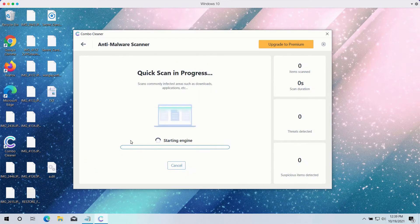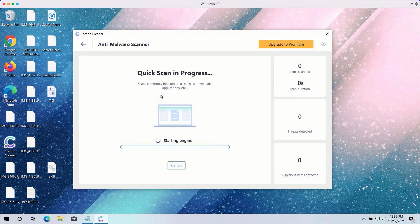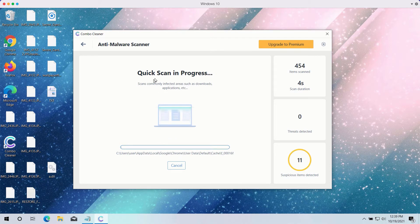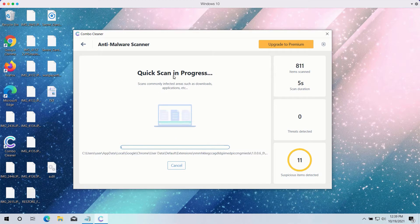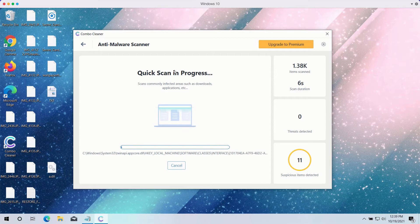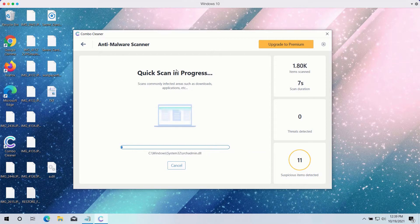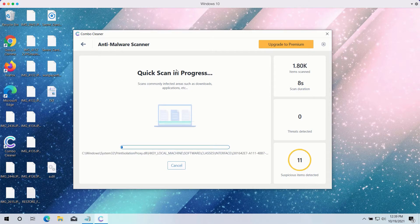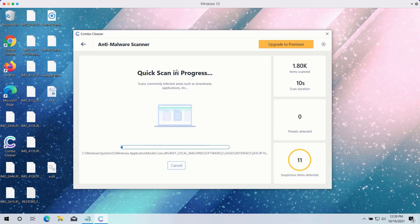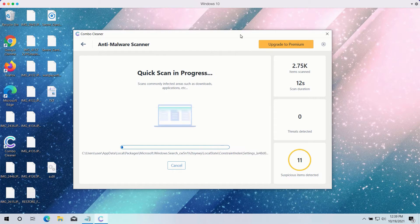Click on the start scan button to begin the detailed investigation of your computer. The quick scan will be in progress and it may take a while until the quick scan is completed.